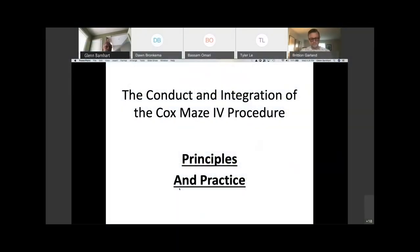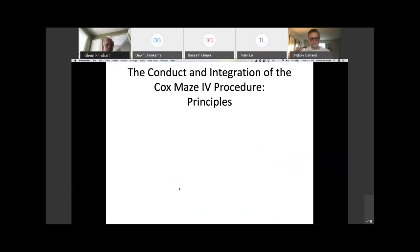I want to spend just a couple minutes talking about a few general principles and specifically address non-literal procedures. When you're thinking about the Maze procedure and your patient population, you want to understand a few principles of how to adopt the Maze and put it into your practice. So what are those principles?